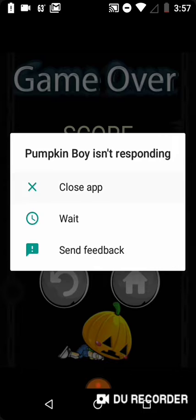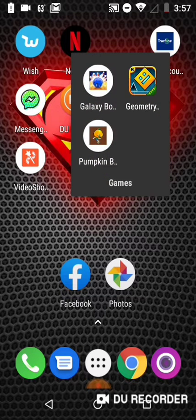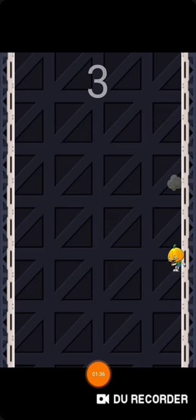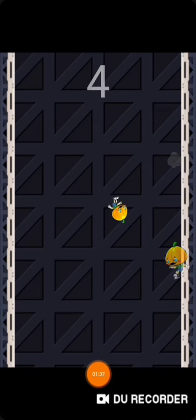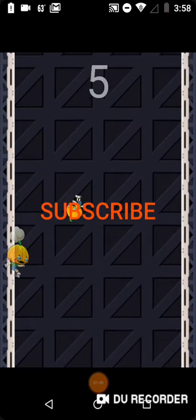I guess we're closing the app now and we're going back. You should do what's on screen right now and subscribe.